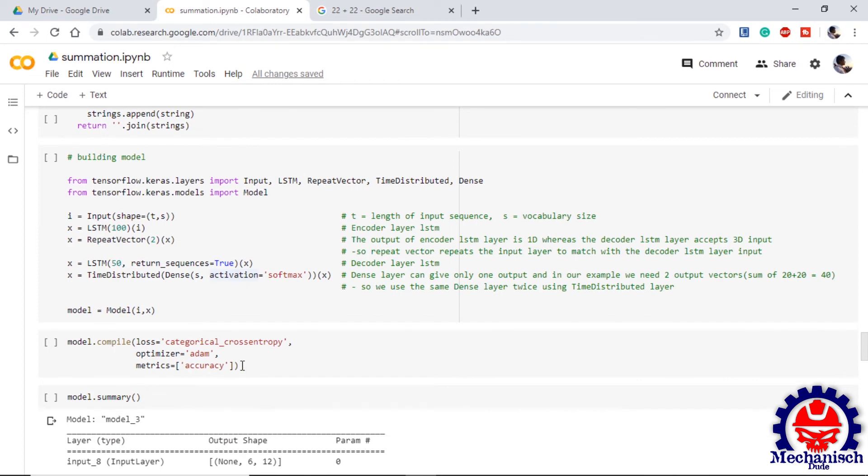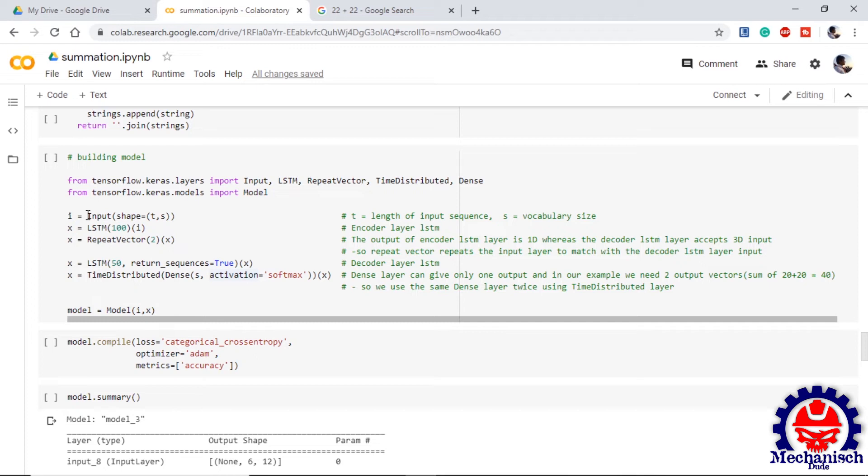We are using one function invert which is basically the inverse of integer encoding and it will provide character from the integer. Then we move on to building our model. First we provide the input with shape T into S where T is length of input sequence and S is the vocabulary size. Then we provide one LSTM layer with 100 input dimensions. This LSTM layer basically behaves as encoder layer for this model.